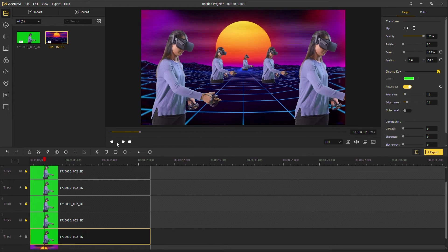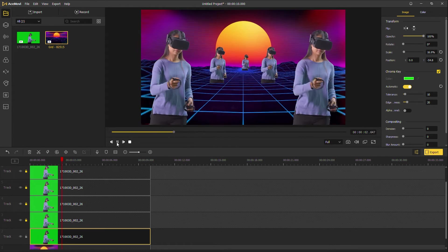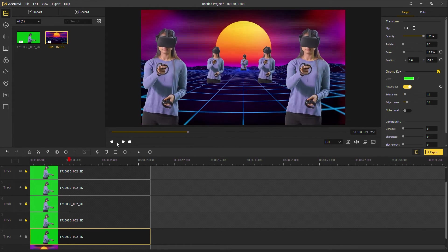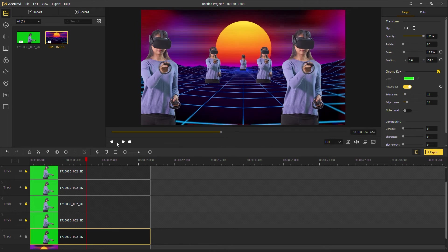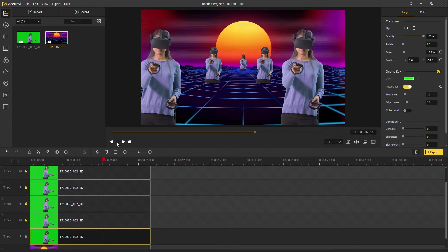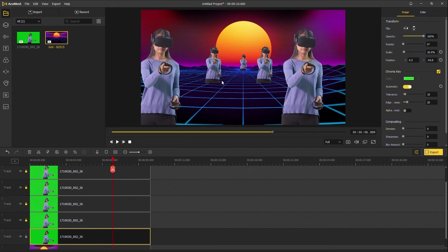This method is simple and quick, but you need to shoot yourself with a green screen. If you don't have a green screen or want to clone yourself with your phone, try the next method.